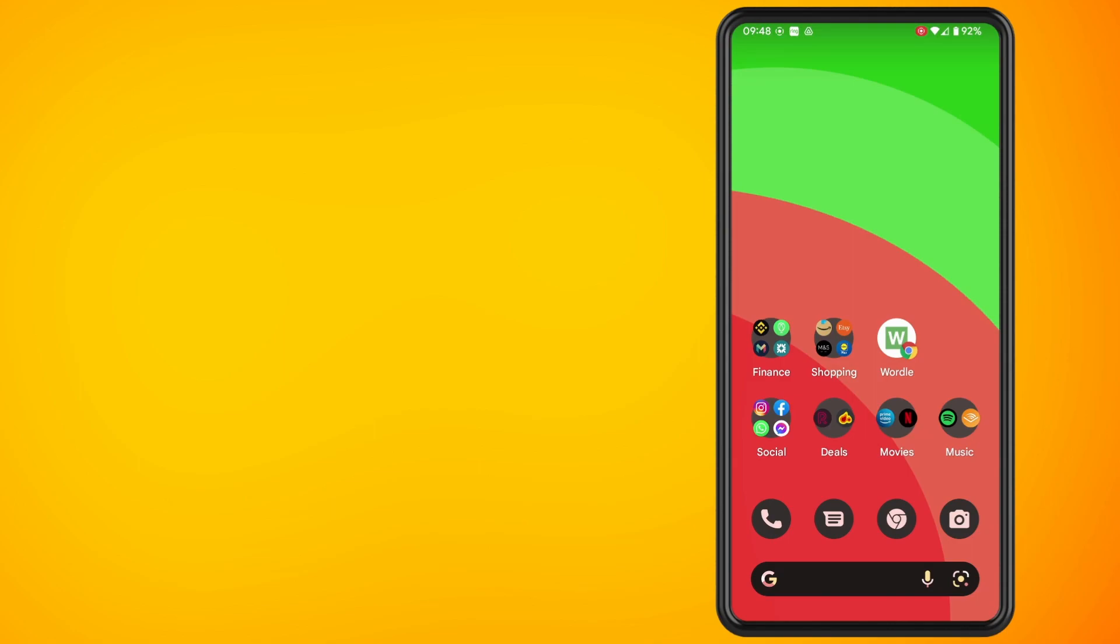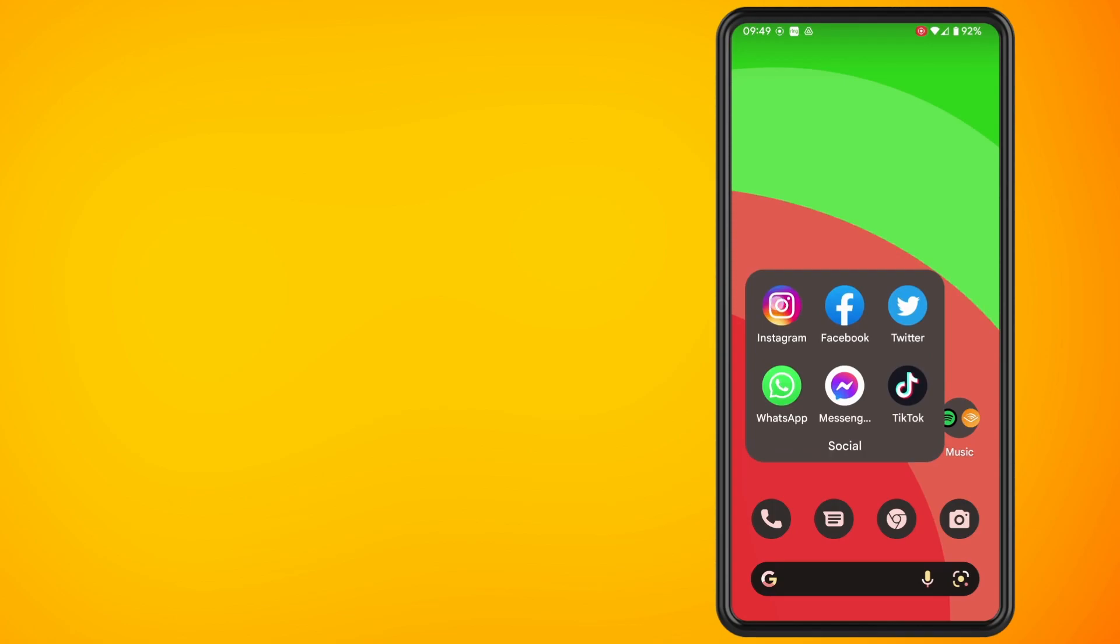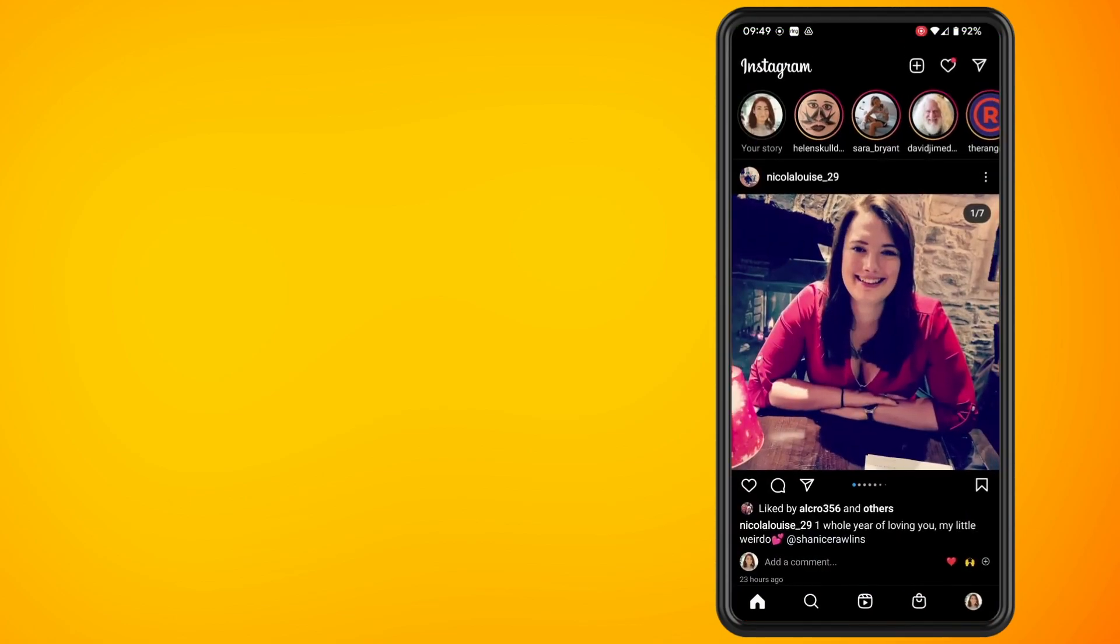So we're going to start with the first option. Go ahead and open up the Instagram app on your phone. Tap on the create button which is the plus symbol and create a post.